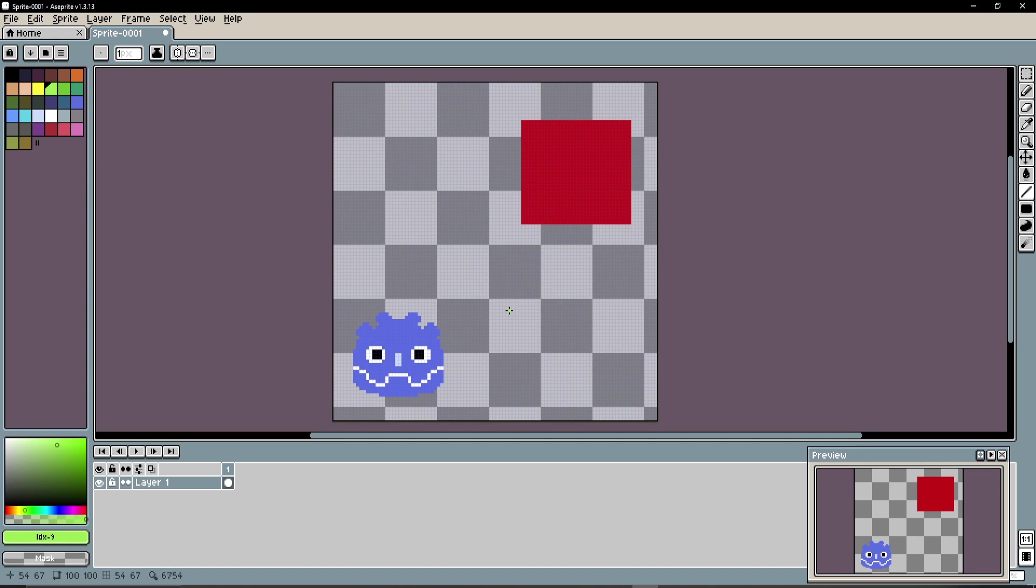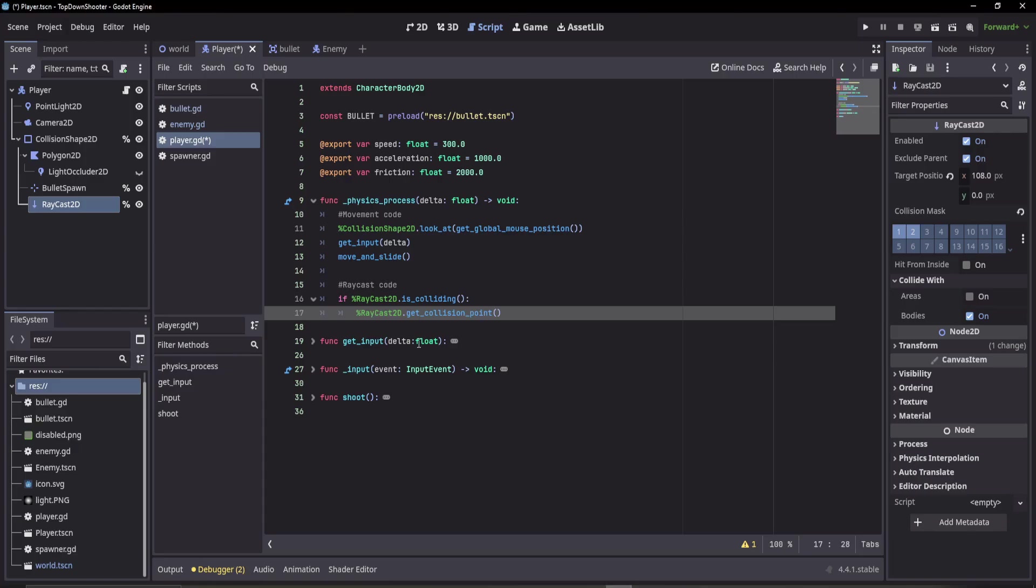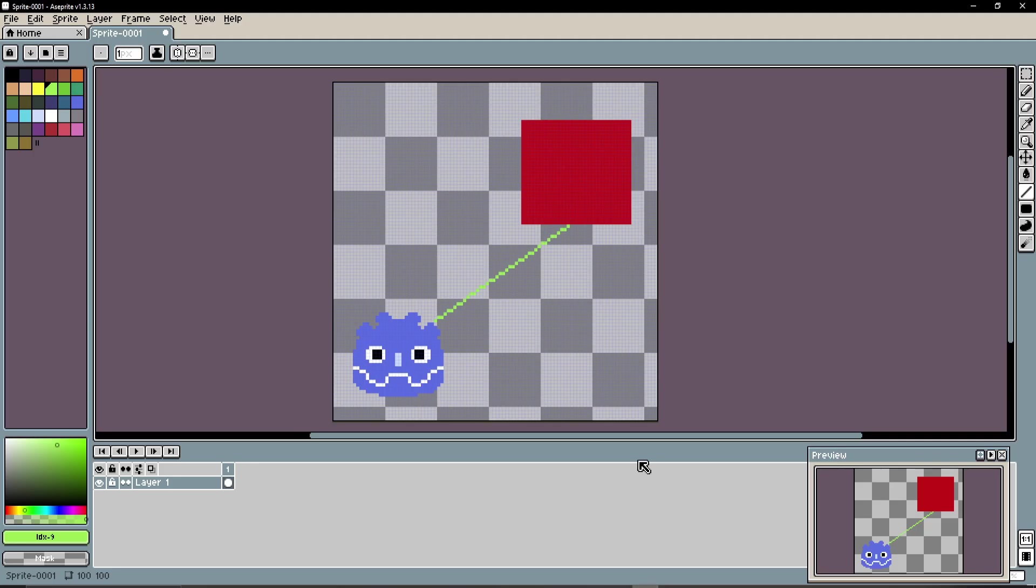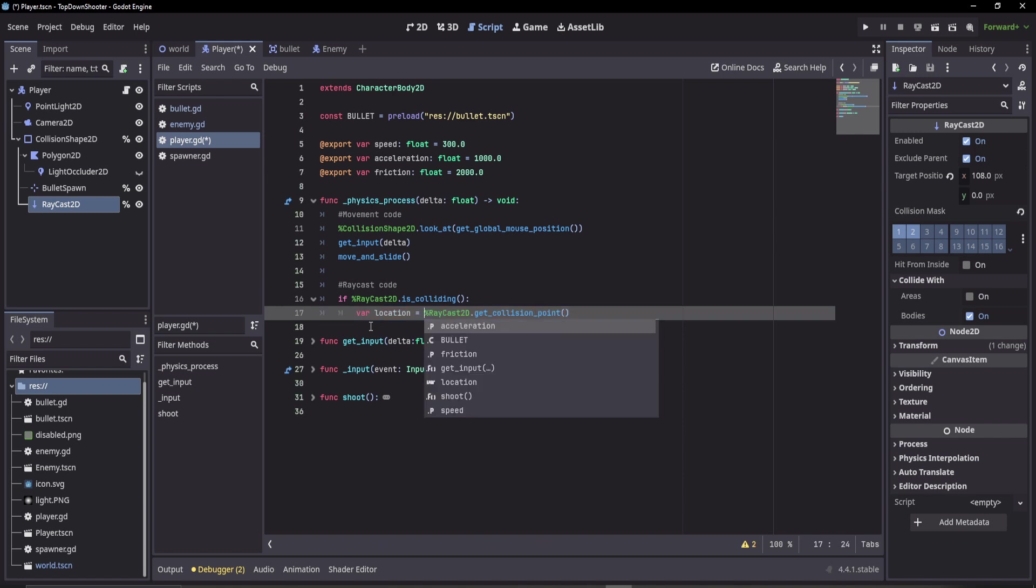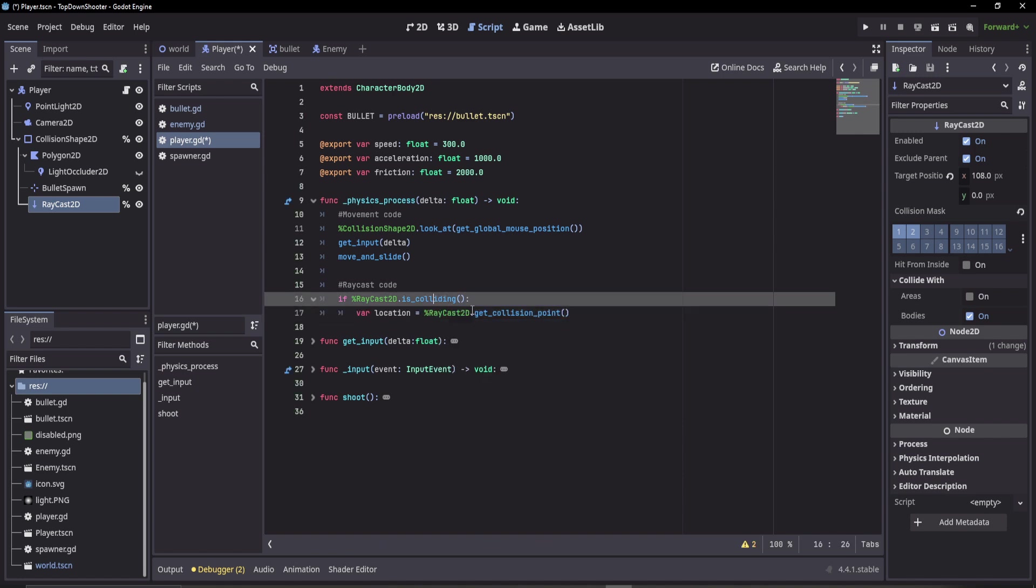We're going to raycast to the enemy, and what this function would do—get_collision_point—would return this point here that we collide with that enemy. So that's really useful. We can store that in a variable: location equals this collision point.